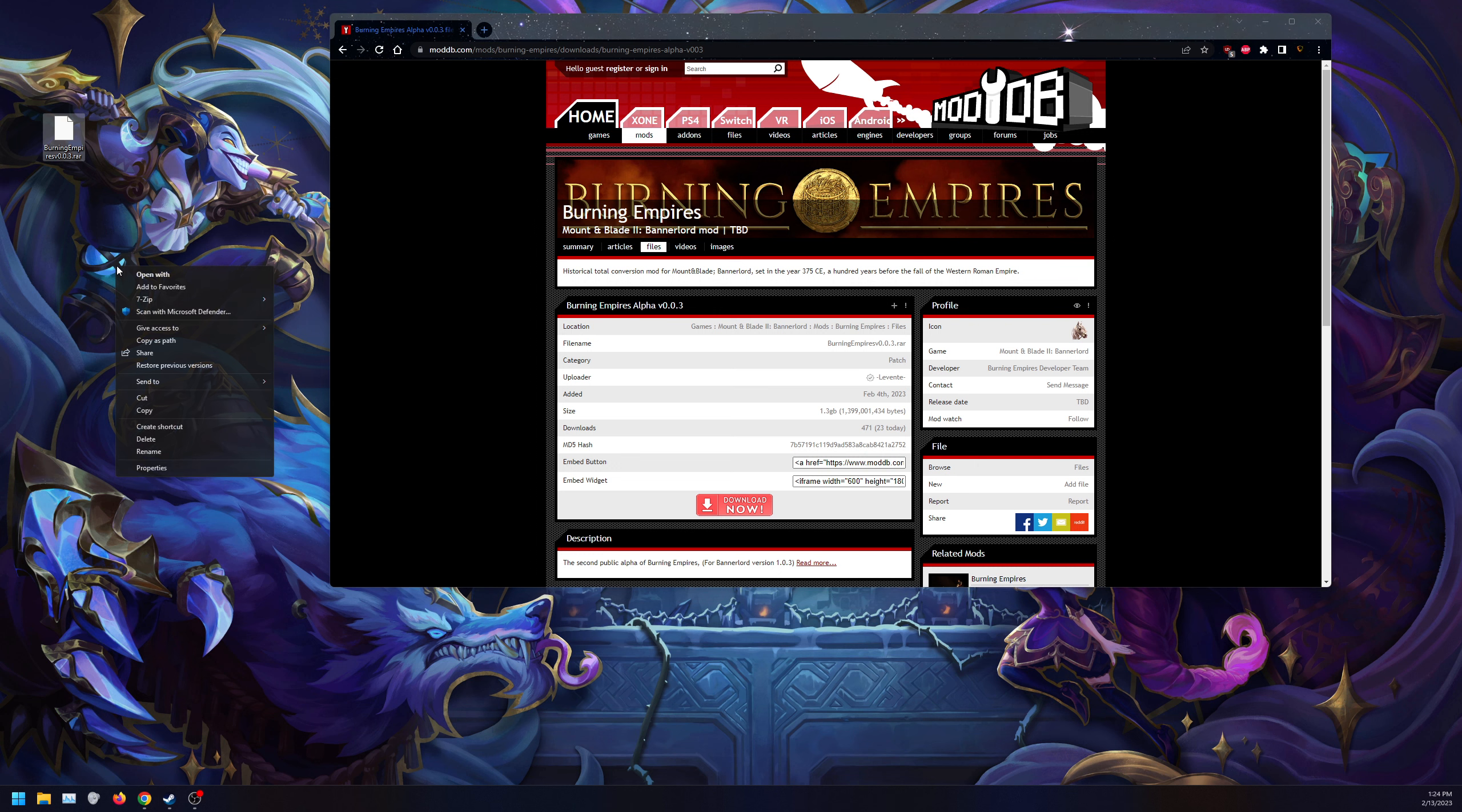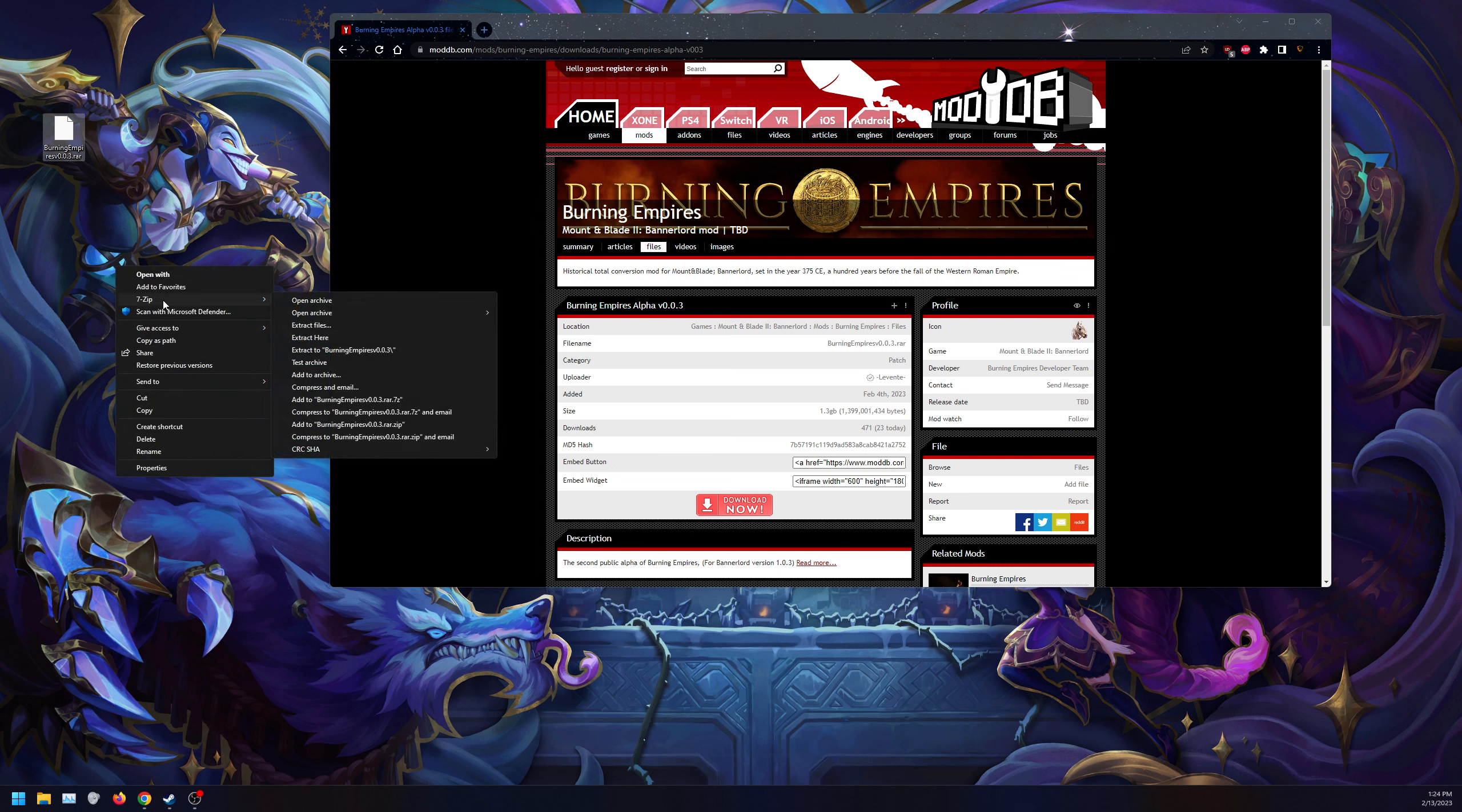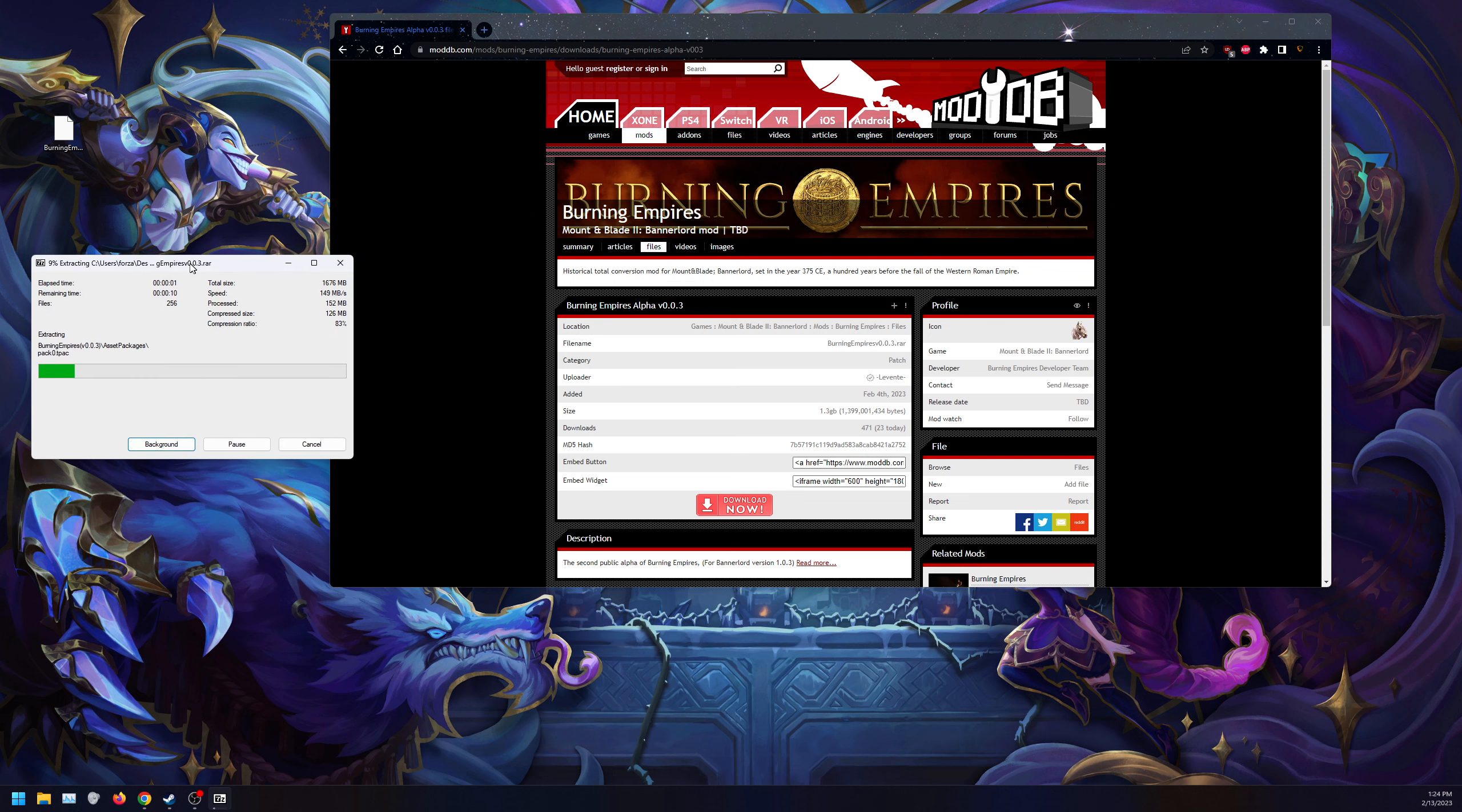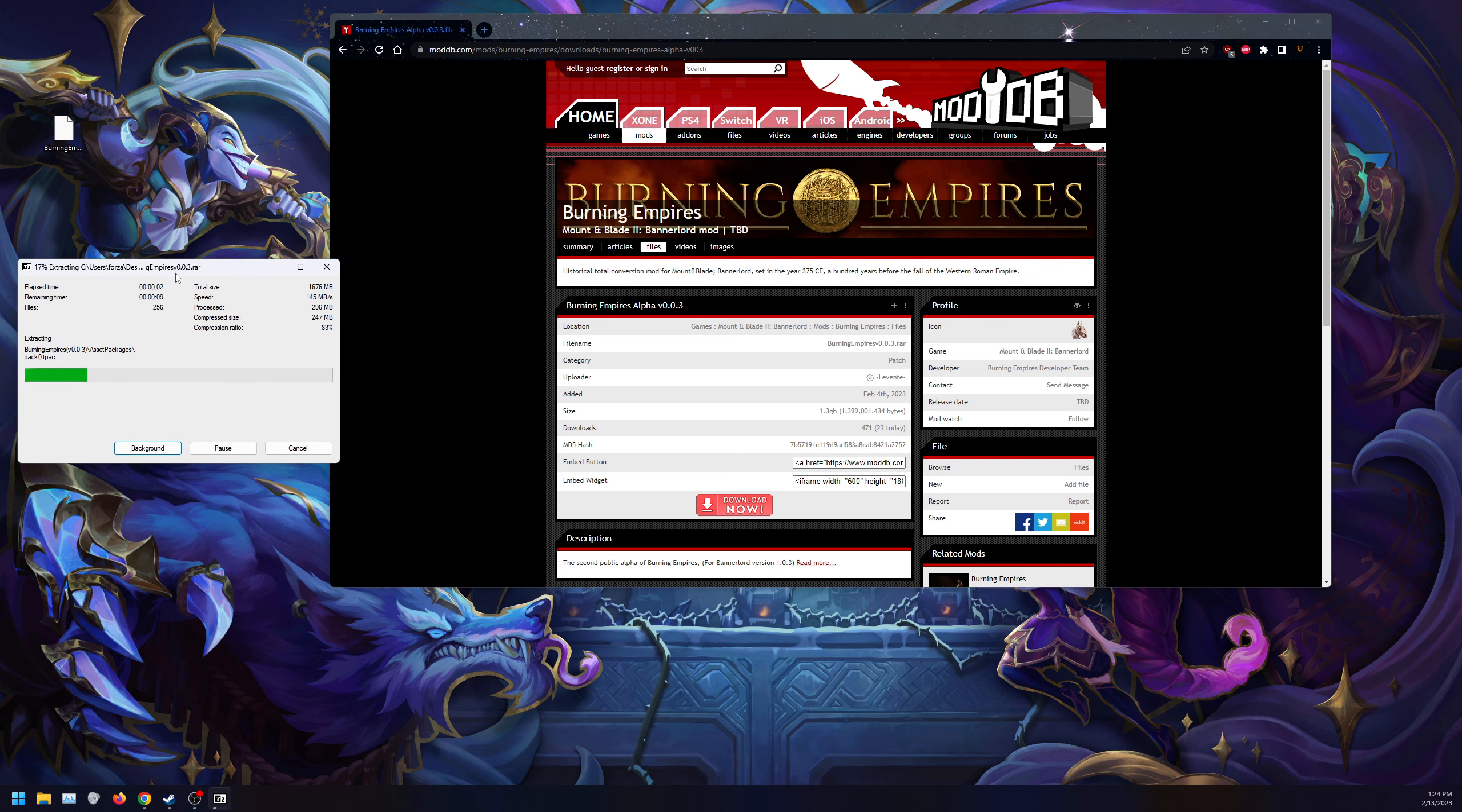Next, what I'm going to do is, for me, 7-zip, I'm going to extract the folder. And we're extracting the folder to my desktop. This mod does not need any Harmony. It does not need any other exterior mods. Just this mod alone.